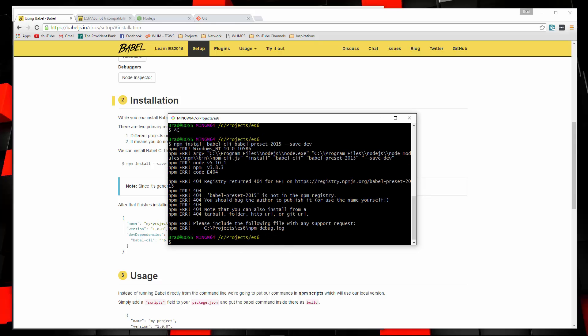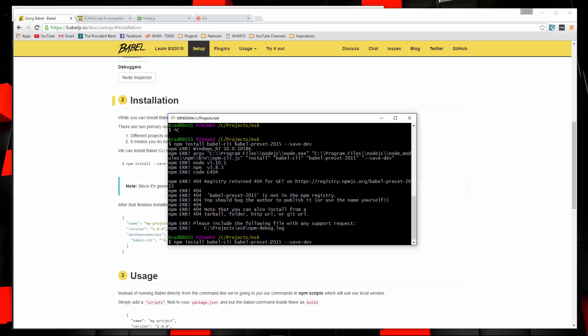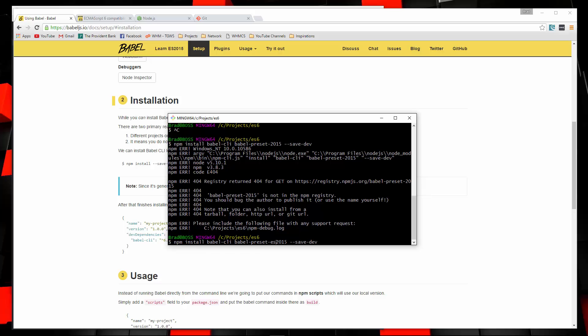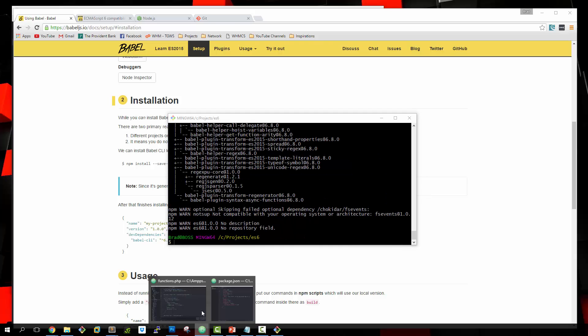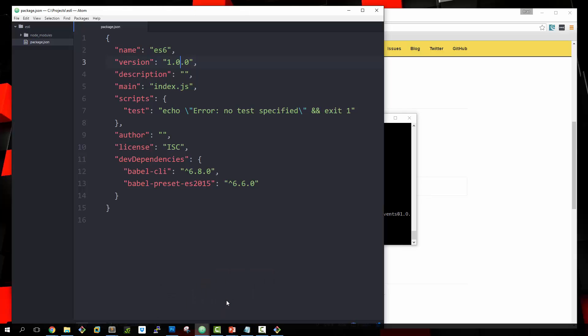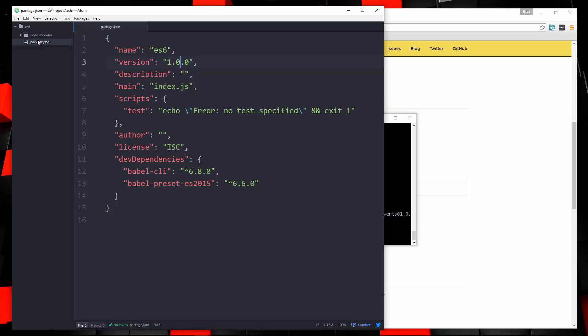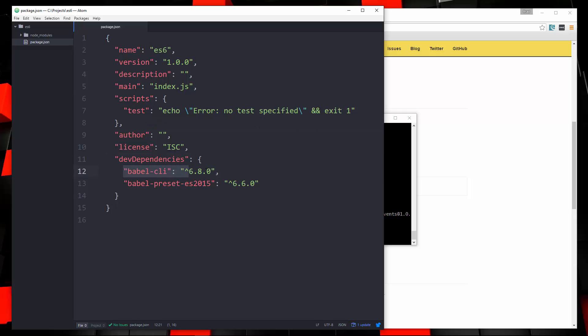What's this? What did I do wrong? Oh, I just put 2015, it's ES2015. That should be good. Let's take a look. So now we have, if we reload the package.json file, you can see in dev dependencies, we have both of those, both modules.